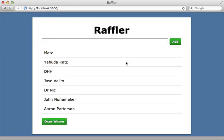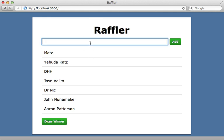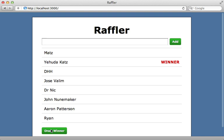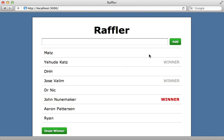Welcome to the second part in this series on using Backbone.js with Rails. Our objective in this series is to make this application for raffling off prizes. You can add new entries and then draw a random winner out of the entries, or even draw multiple winners.